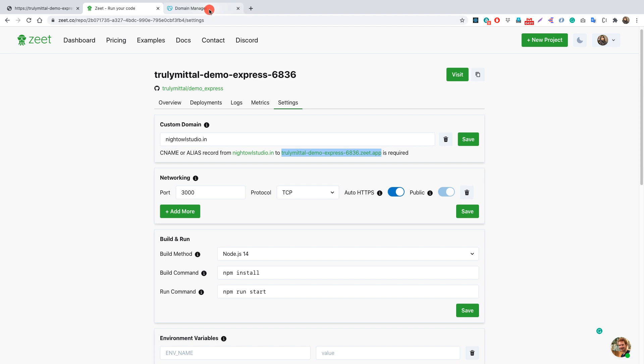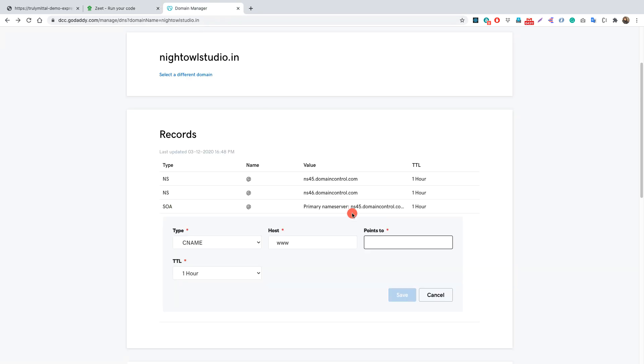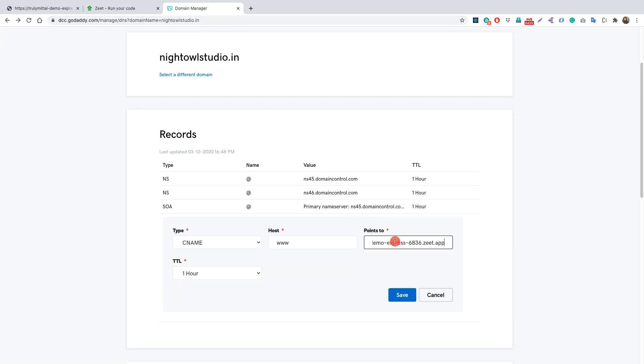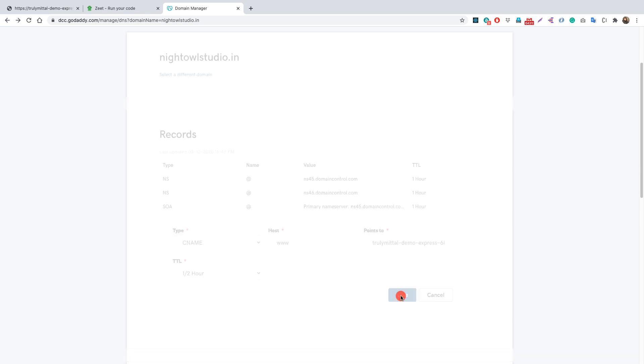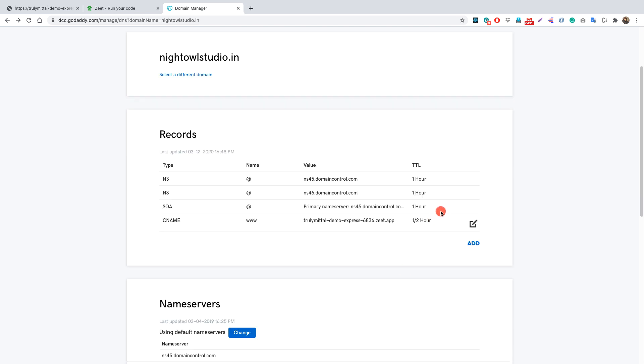So let's copy it from here and let's go to our domain manager and paste it here like this and now let's change the TTL to half hour or so. So now let's click on save now and now this should be working.